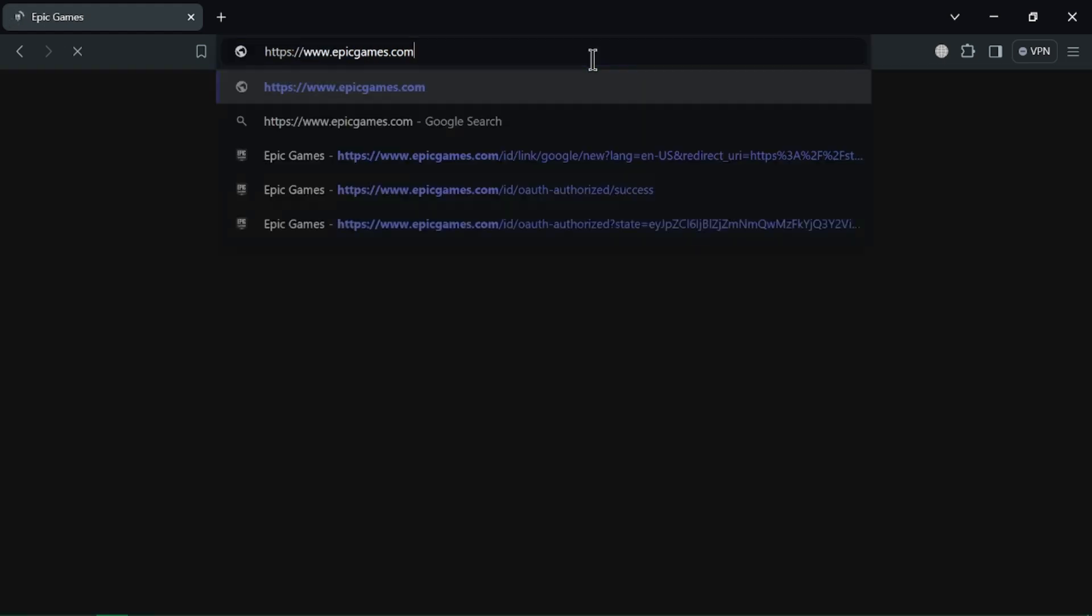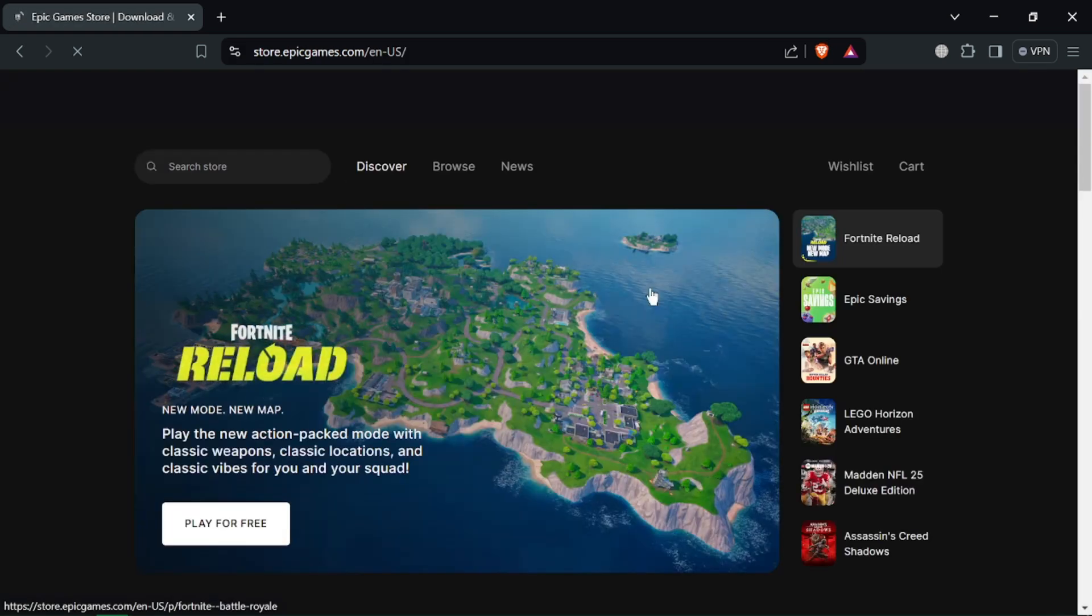First, open a web browser on your PC and go to the Epic Games website or open the Epic Games launcher. Sign in to your Epic Games account with your username and password.